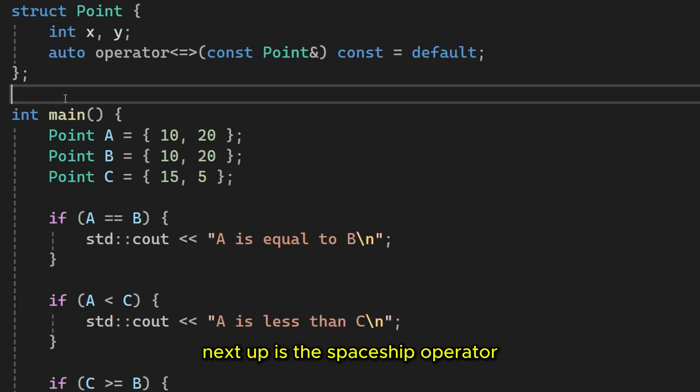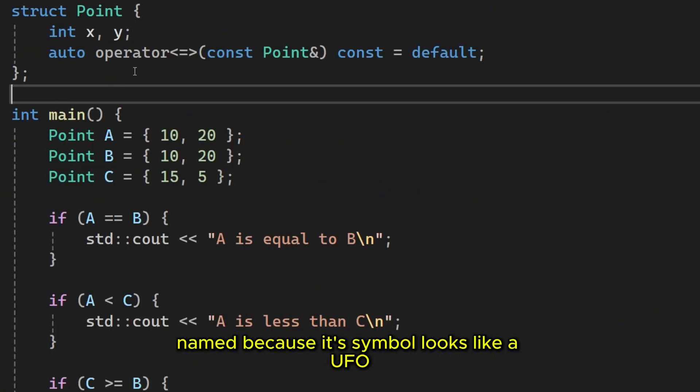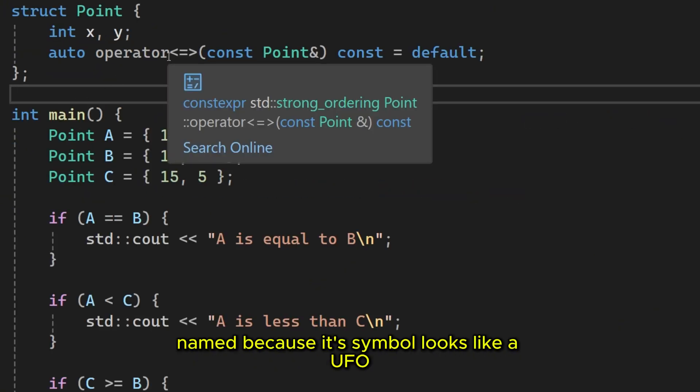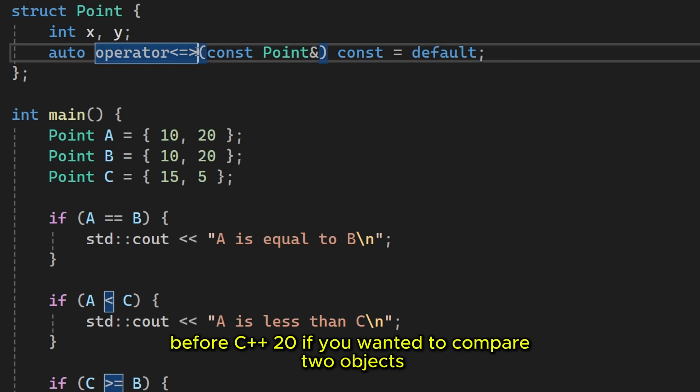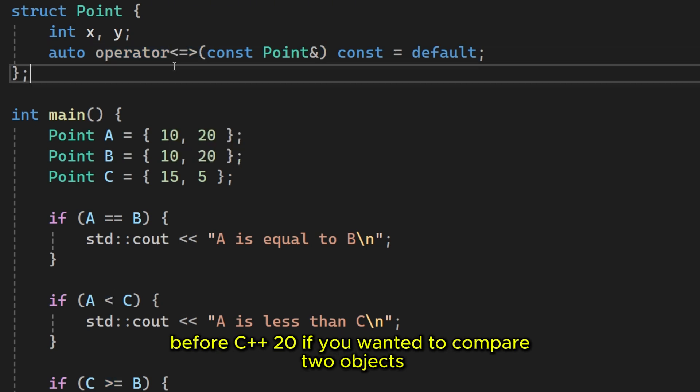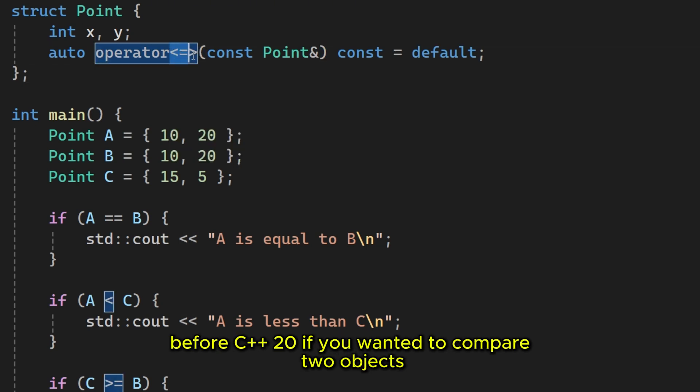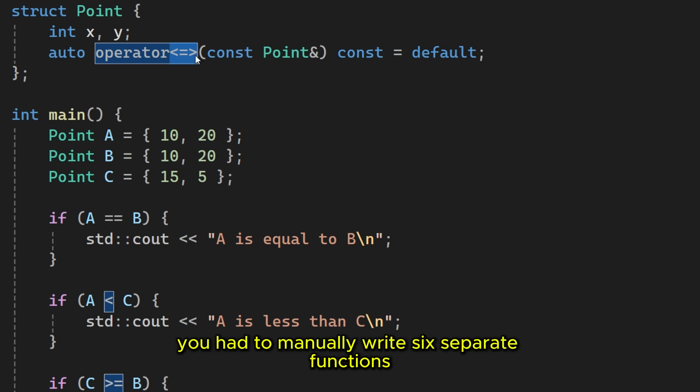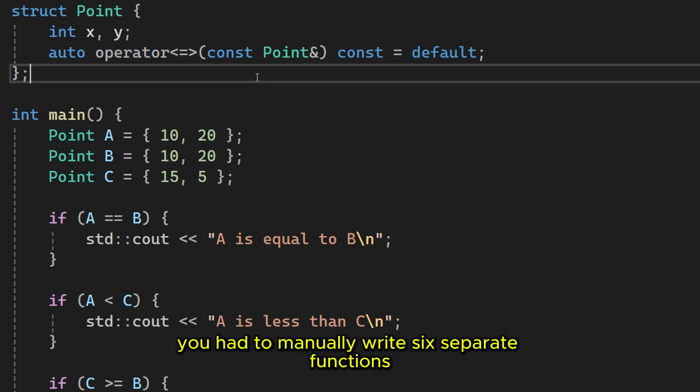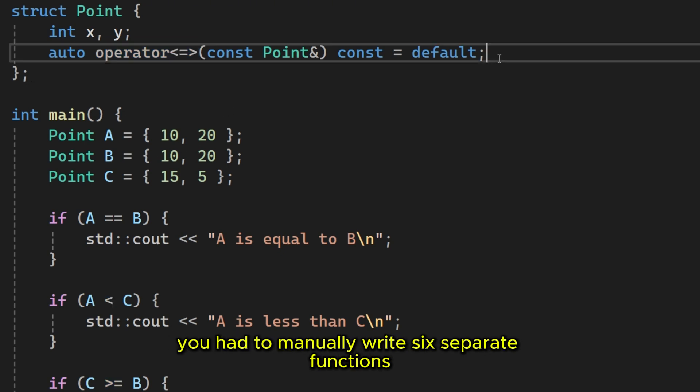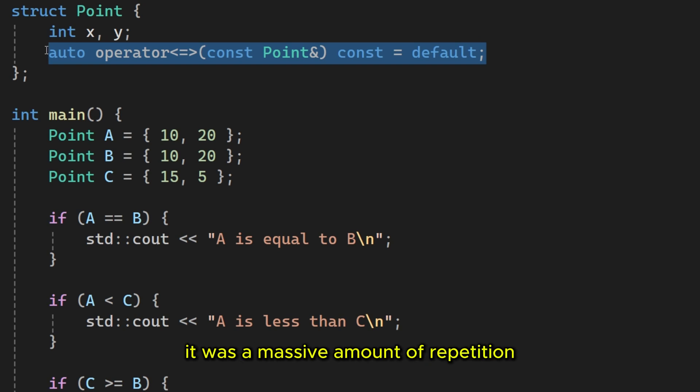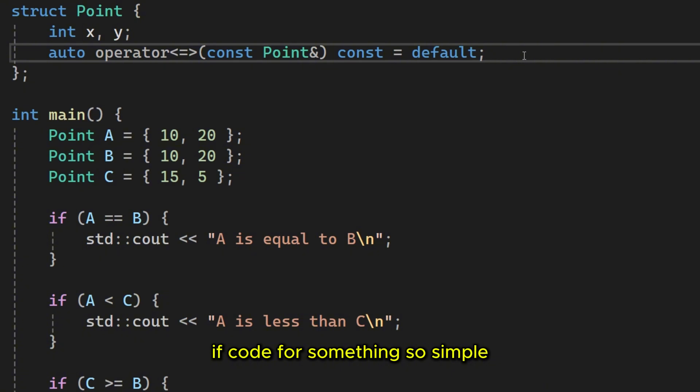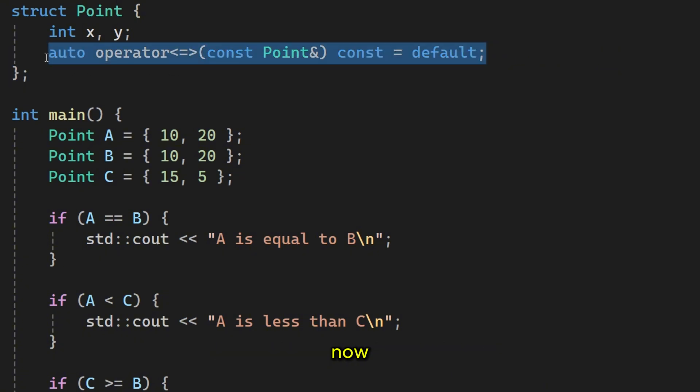Next up is the spaceship operator. Named because its symbol looks like a UFO. Before C++20, if you wanted to compare two objects, you had to manually write six separate functions. One for less than, one for equals, one for greater than and so on. It was a massive amount of repetitive code for something so simple.